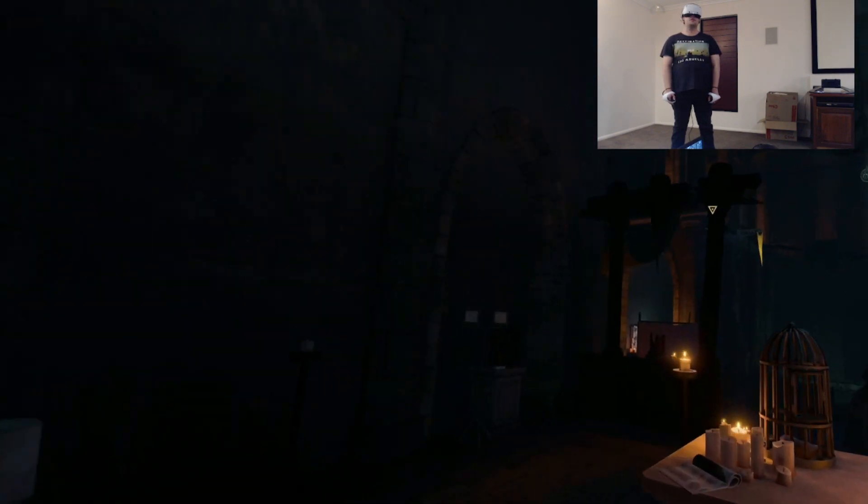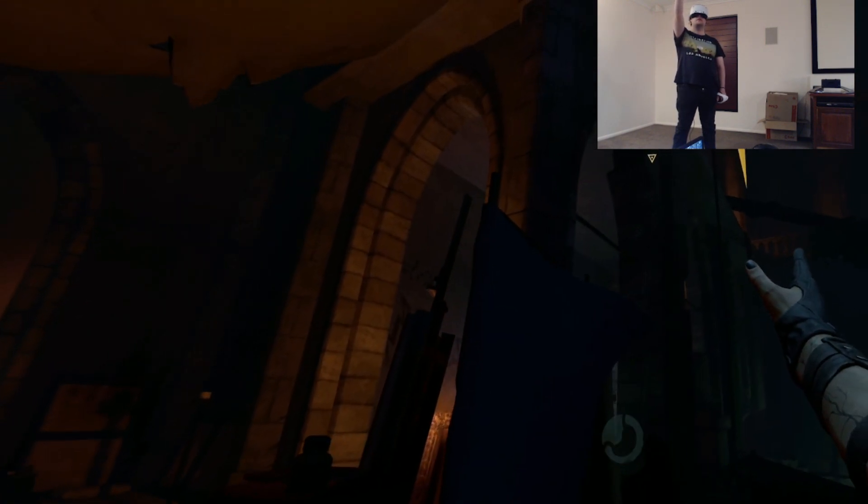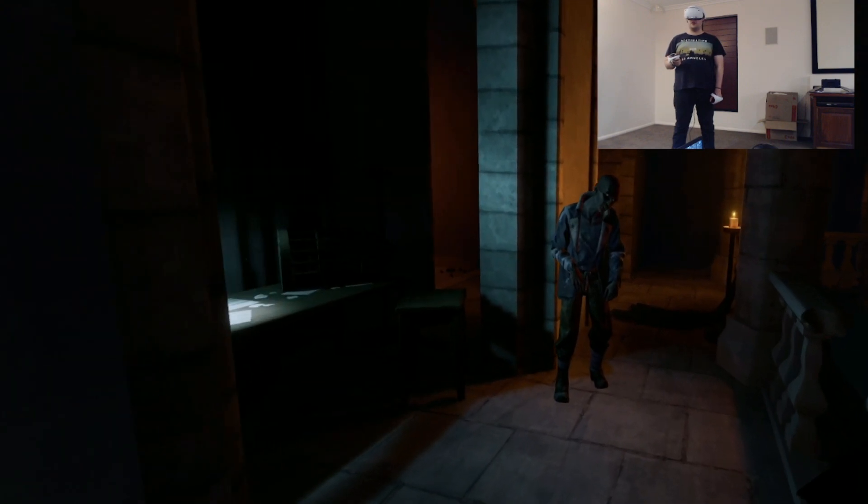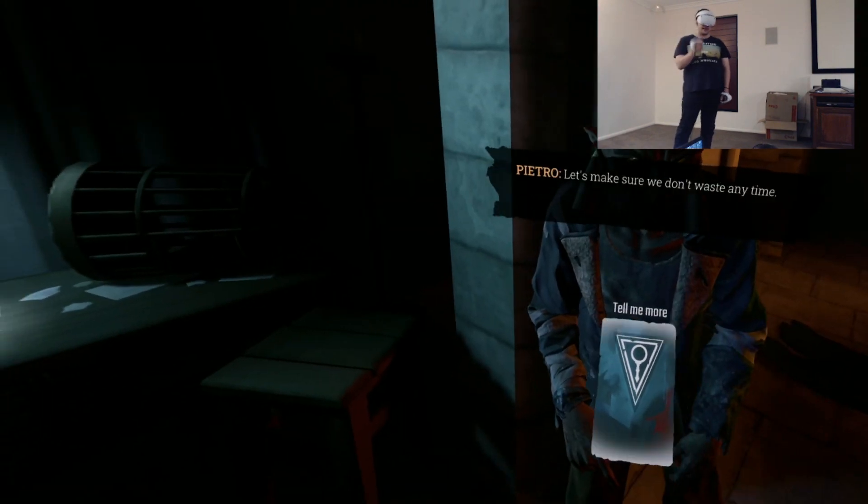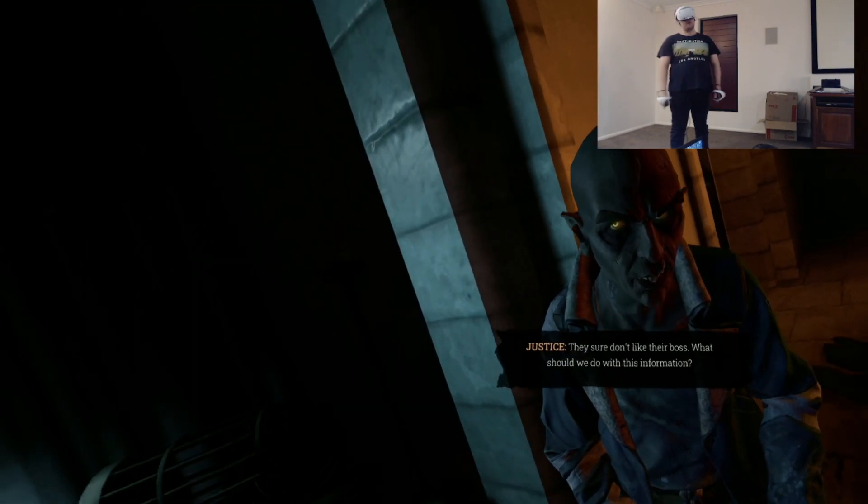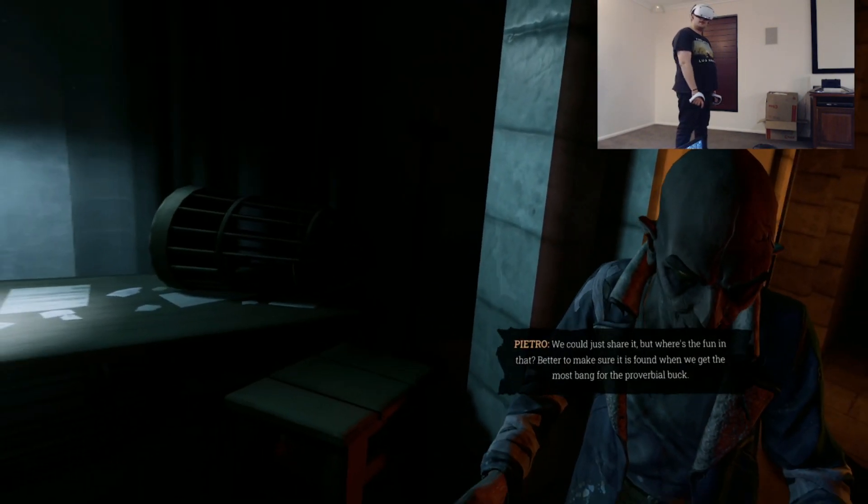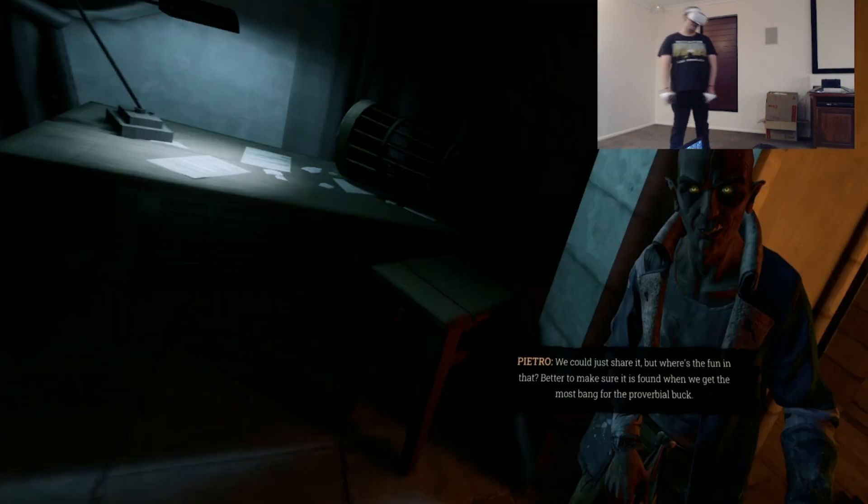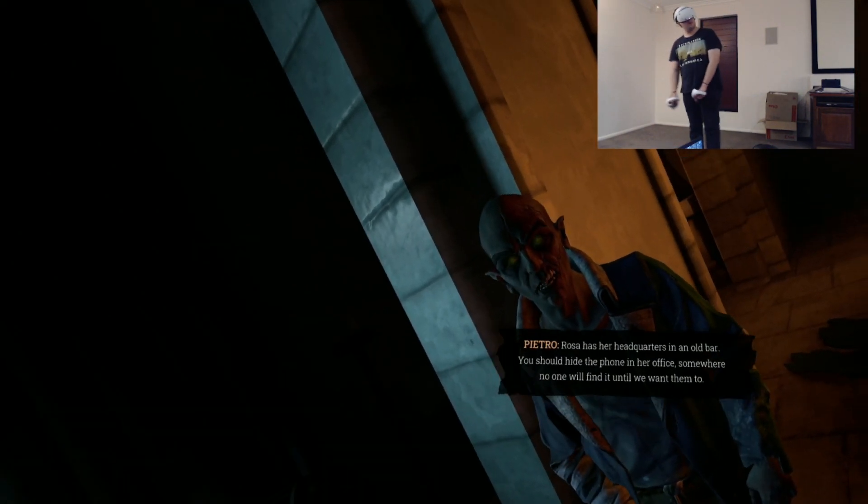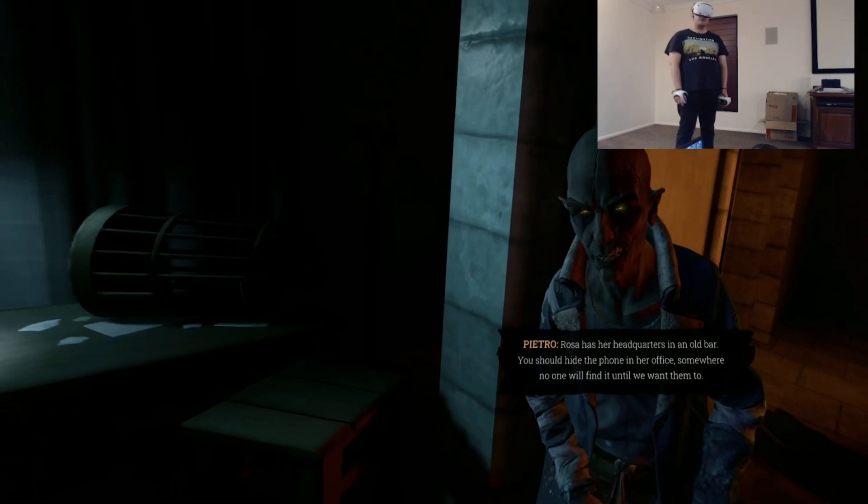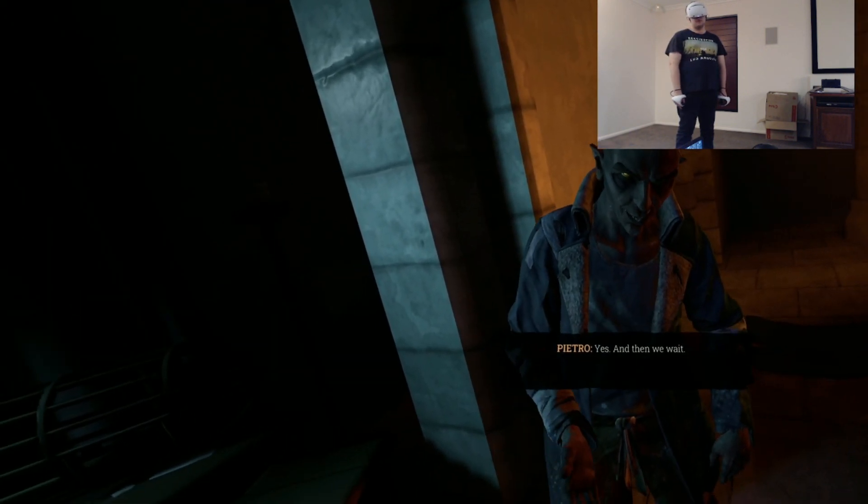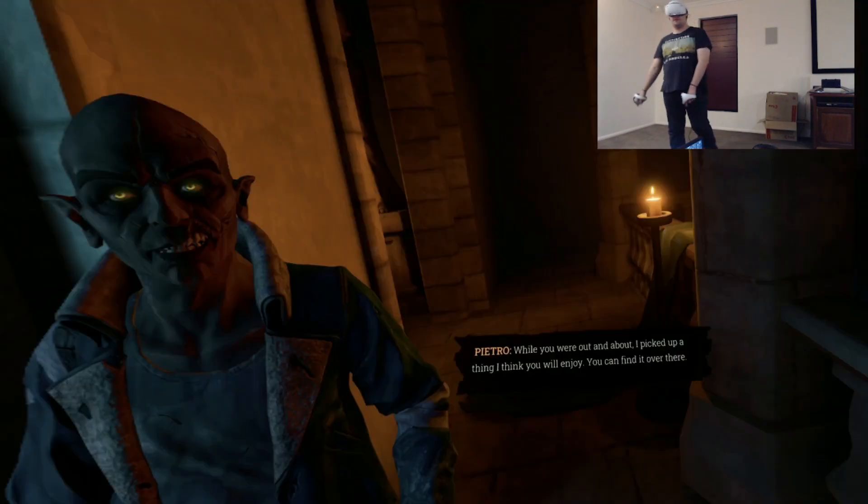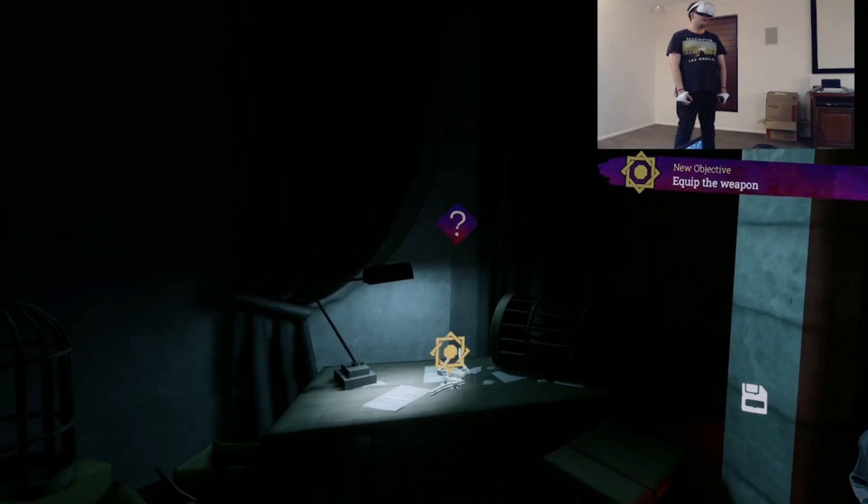What's this? Let's just blink. Come on. What's going on here? Who are you? You've brought the phone, I see. Let's make sure we don't waste any time. Yeah, tell me more. They sure don't like their boss. What should we do with this information? We could just share it, but where's the fun in that? Better to make sure it is found when we get the most bang for the proverbial buck. And how do you propose we do that? Rosa has her headquarters in an old barn. You should hide the phone in her office. Somewhere no one will find it until we want them to. And then we wait. Yes. And then we wait.